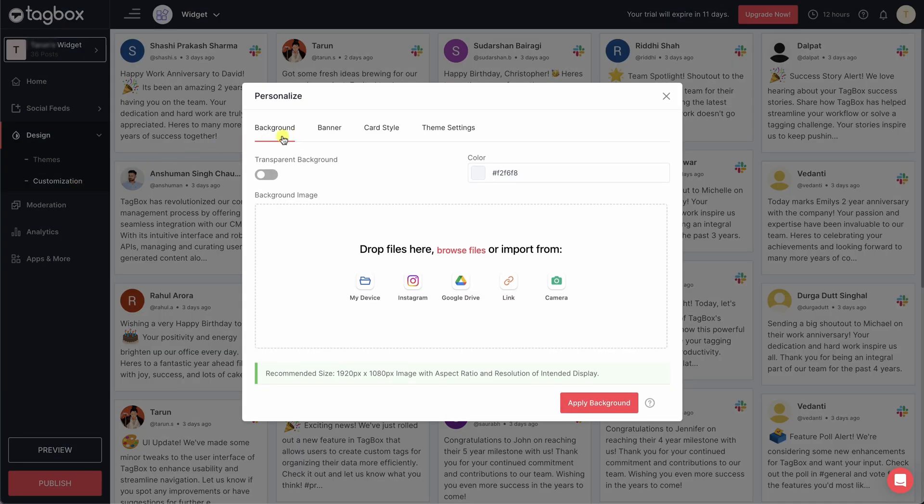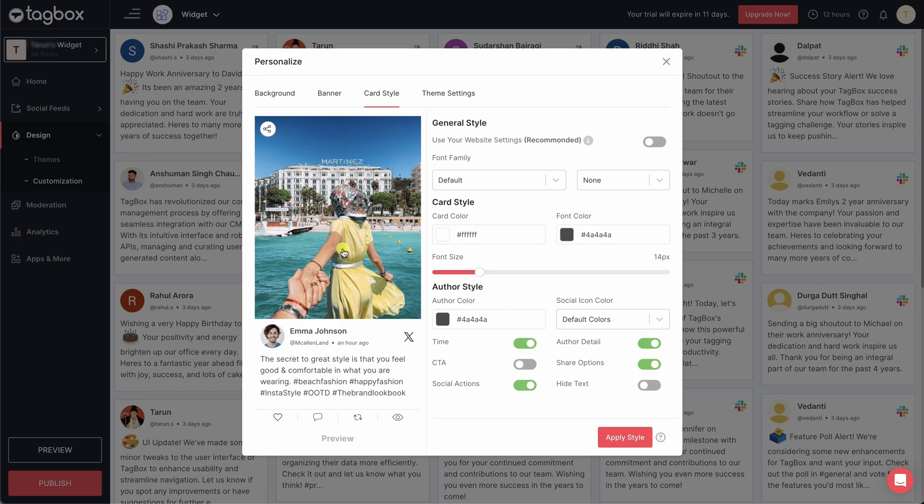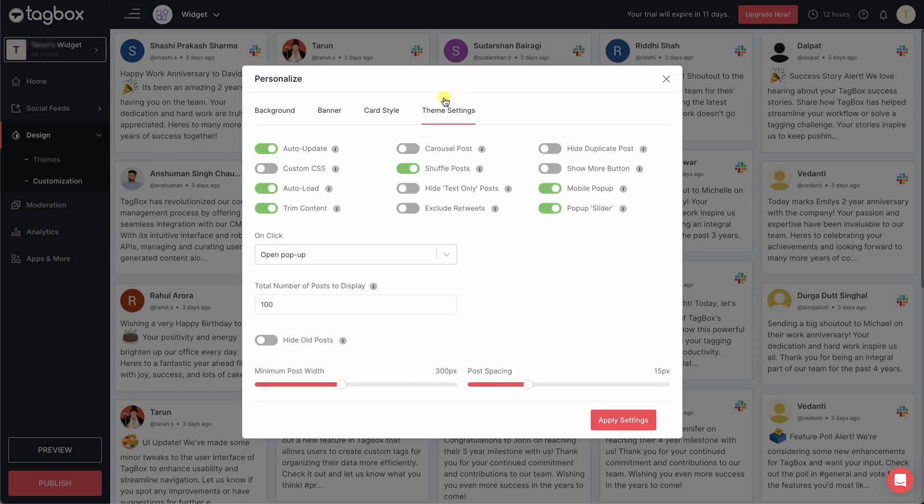This means adjusting the background color, adding a banner, modifying the review card, and activating extra features like post shuffling, auto-update, custom CSS, and more.